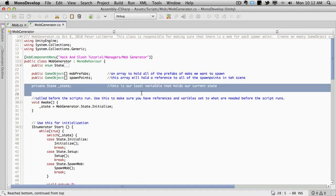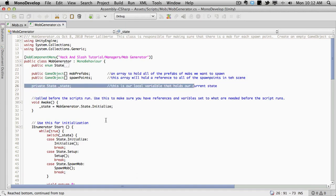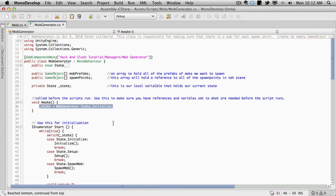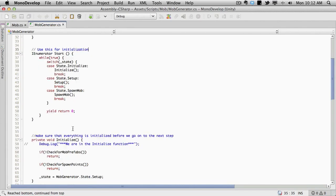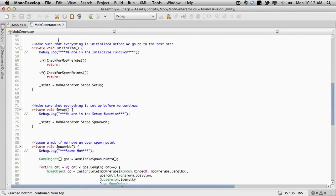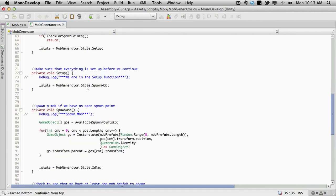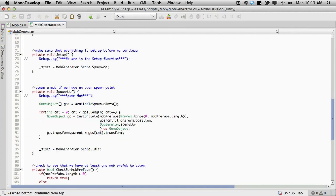So it goes ahead. It has its own state. During awake it sets it to initialize. It goes through initialize, setup, and spawn mob are the states. The initialize checks to make sure that we have at least one mob, that we have at least one spawn point. If we do, it switches to setup. Setup actually doesn't do anything except set the state to spawn mob. But it's there in case we do need to set anything up.